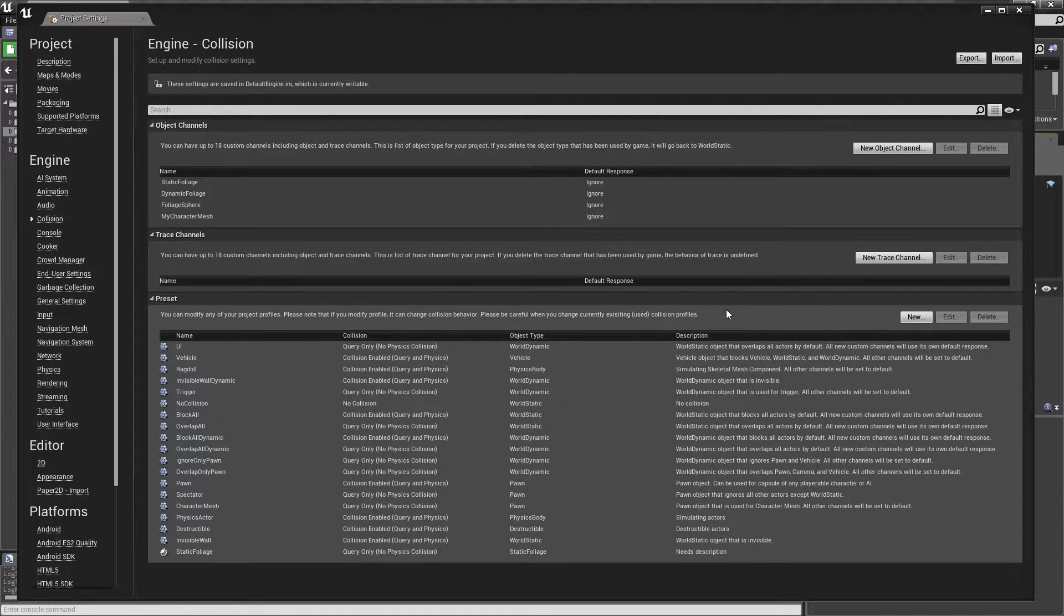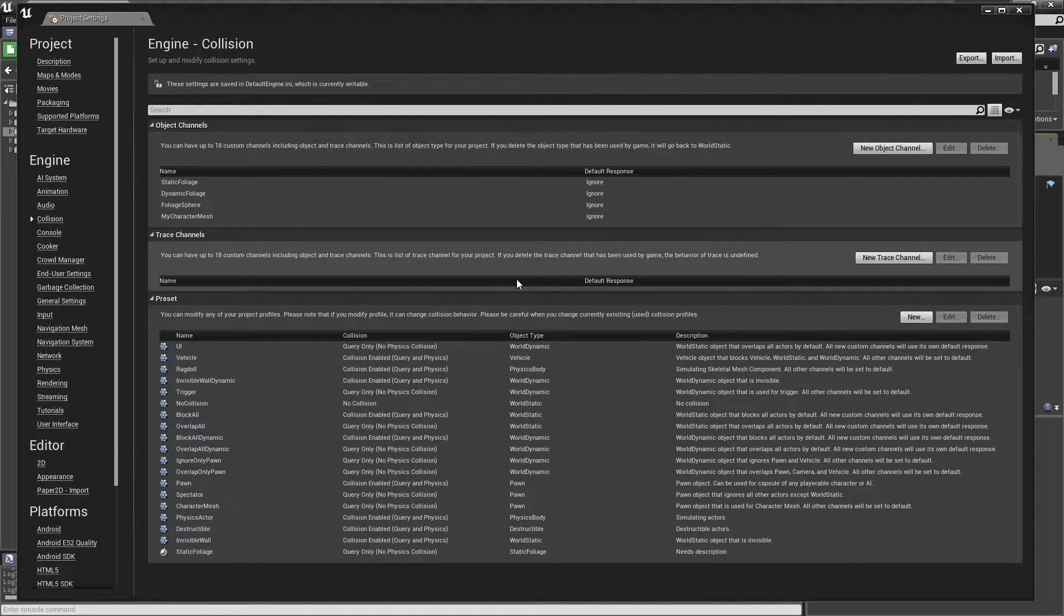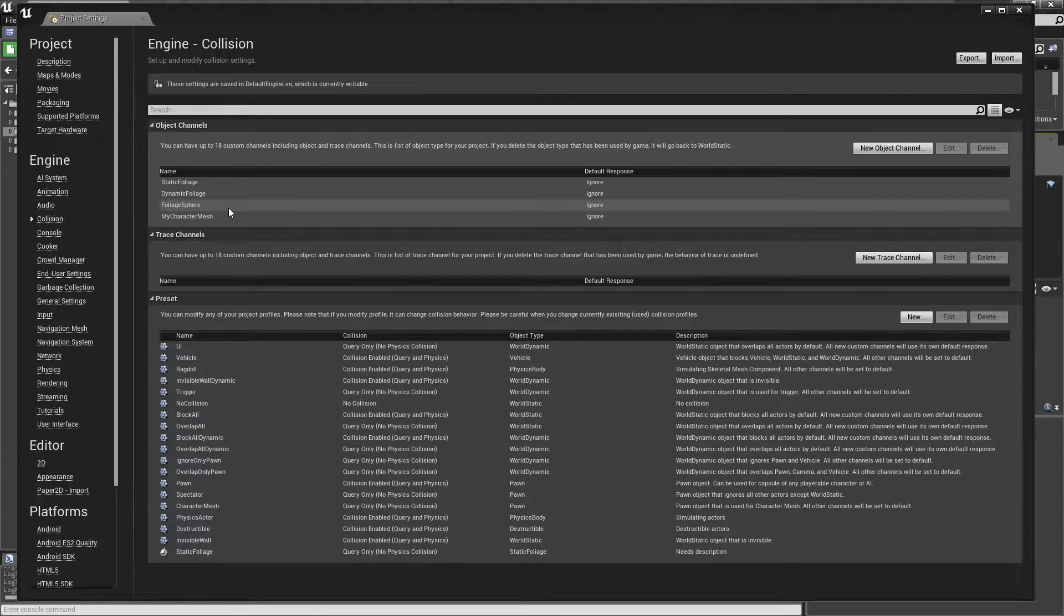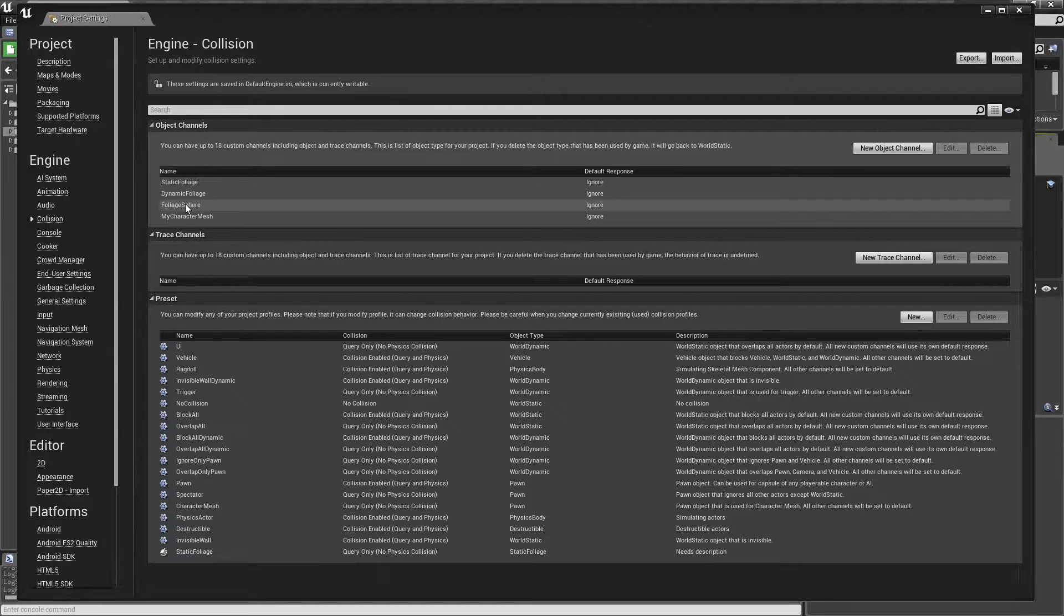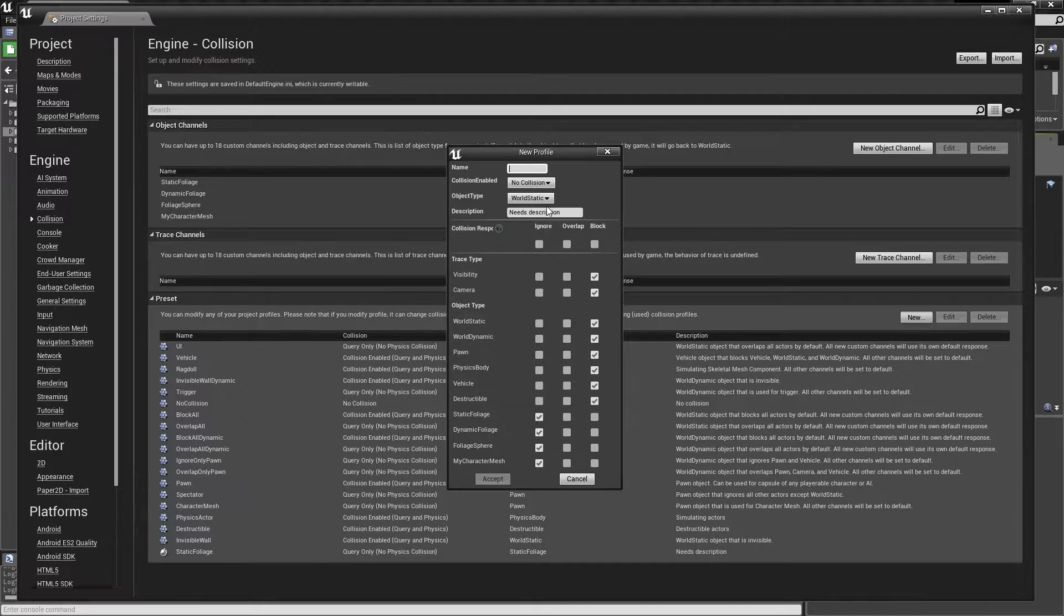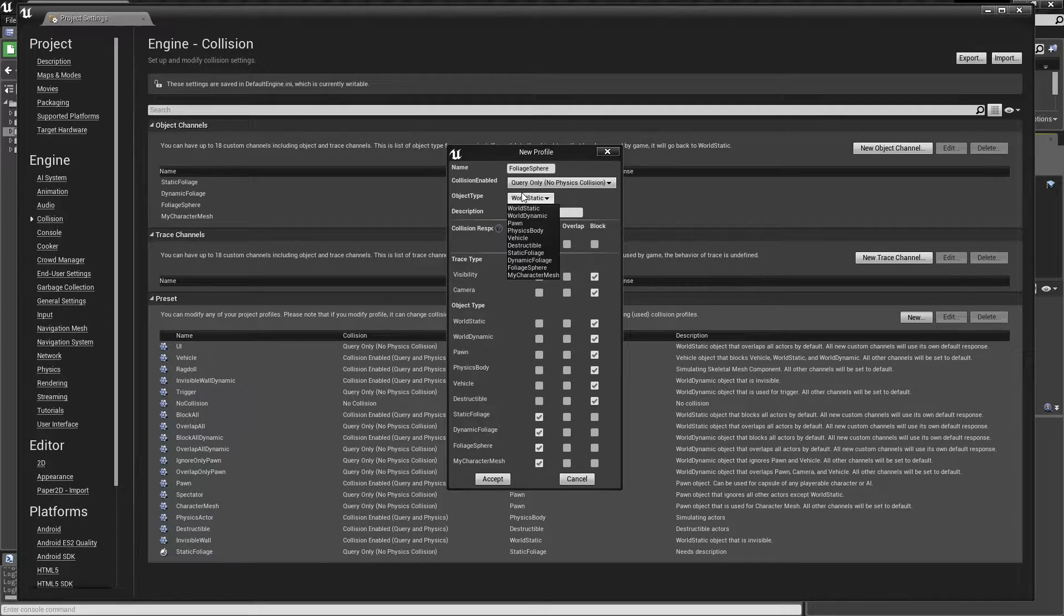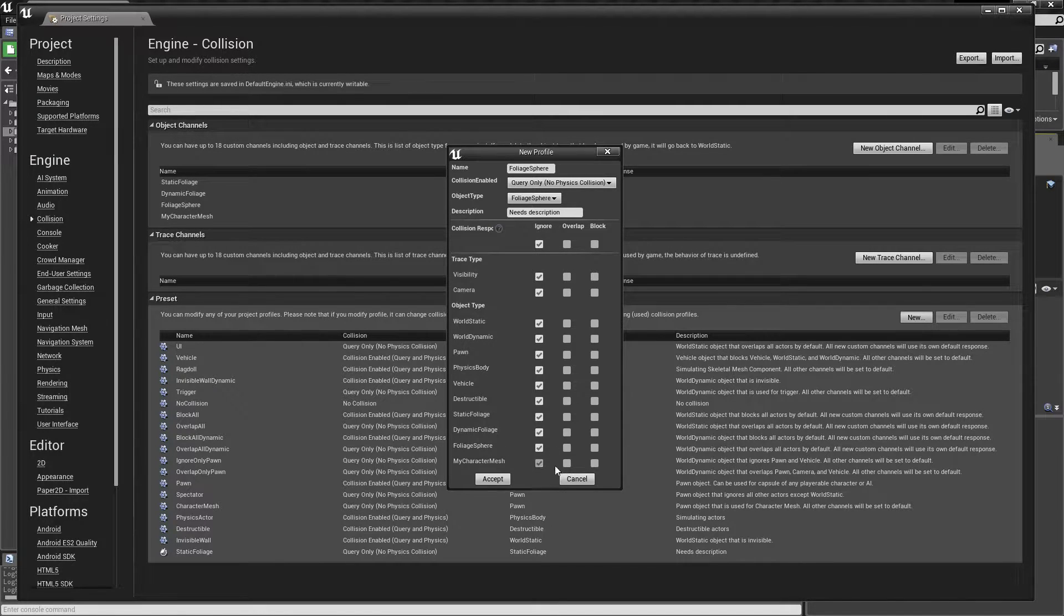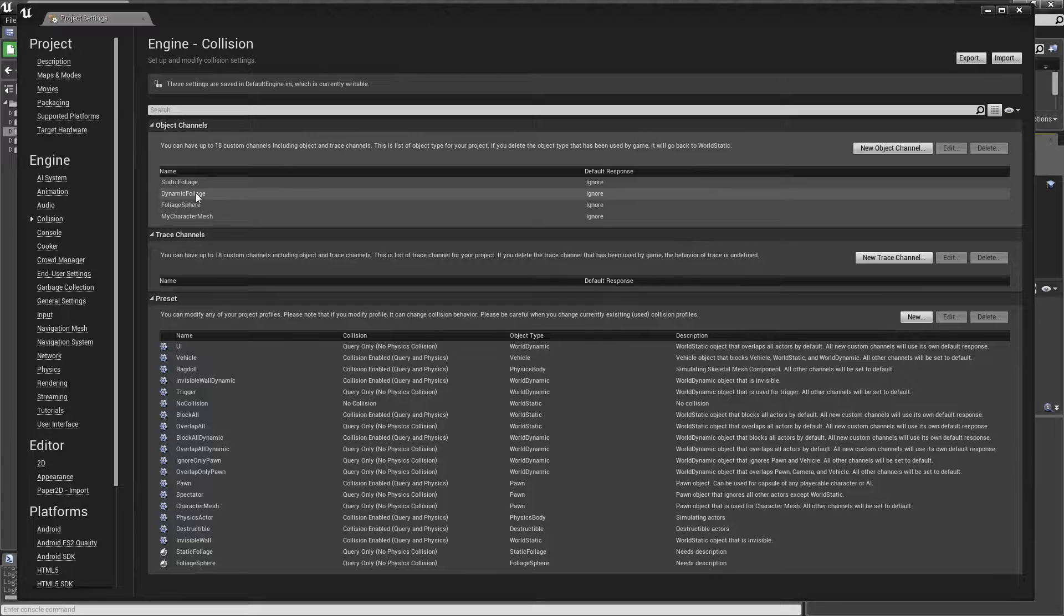So that means for the foliage sphere, we need to have a similar response. Let's see. We don't have any preset for this. So just to make this a little bit clearer and easier, I'm not really sure this is the preferred way to do it, but I'm going to make a foliage sphere preset also, and that's going to be query only also, and it's going to treat itself as a foliage sphere. And the same deal here. We only want to respond to static foliage. So that's all we're going to respond to.